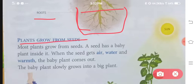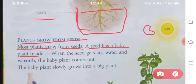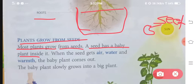Plants grow from seeds. Plants kahan se grow hote hain? Seeds se — yaani ke beech se grow hote hain. Most plants grow from seeds. Har ek seed ke andar ek chho'ta-sa baby plant hota hai.